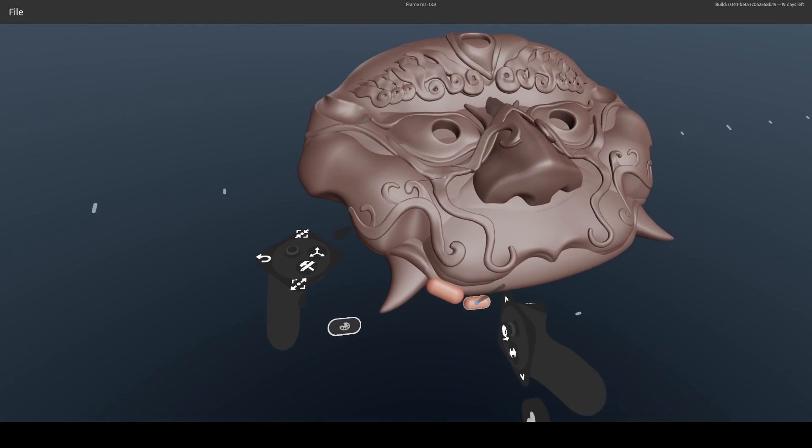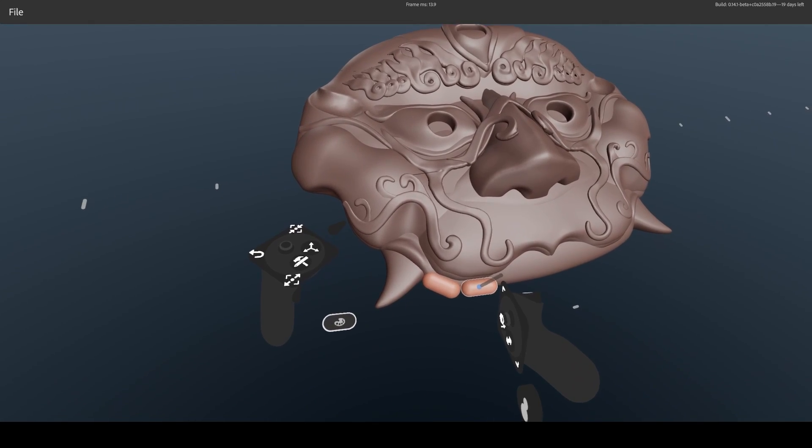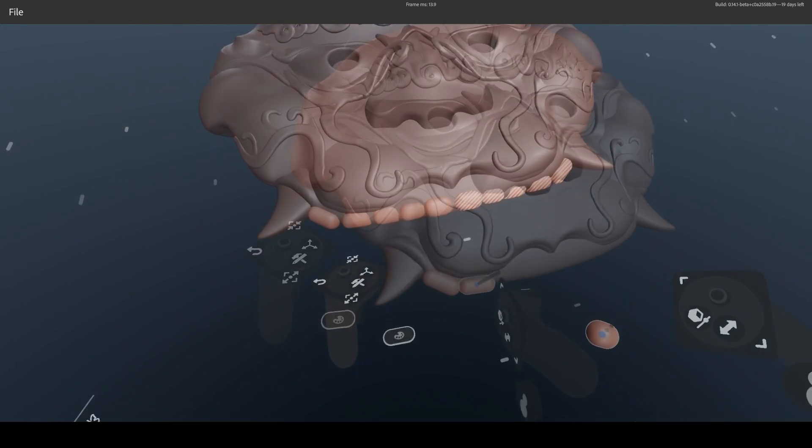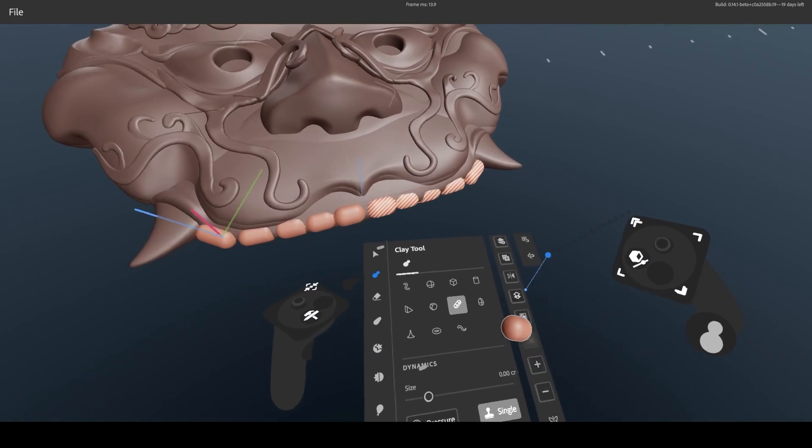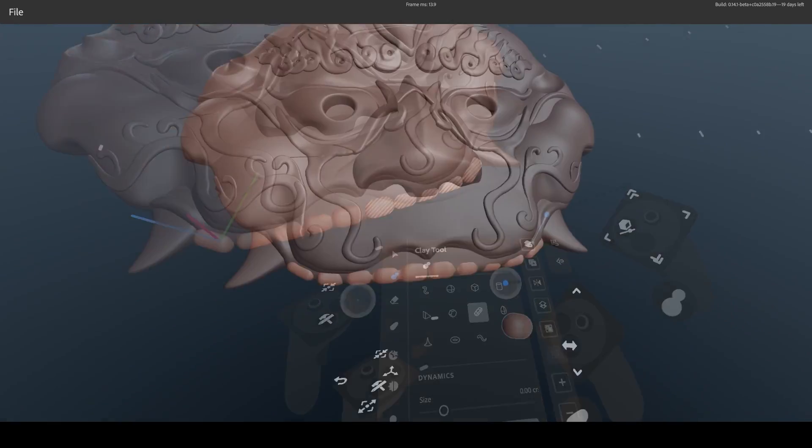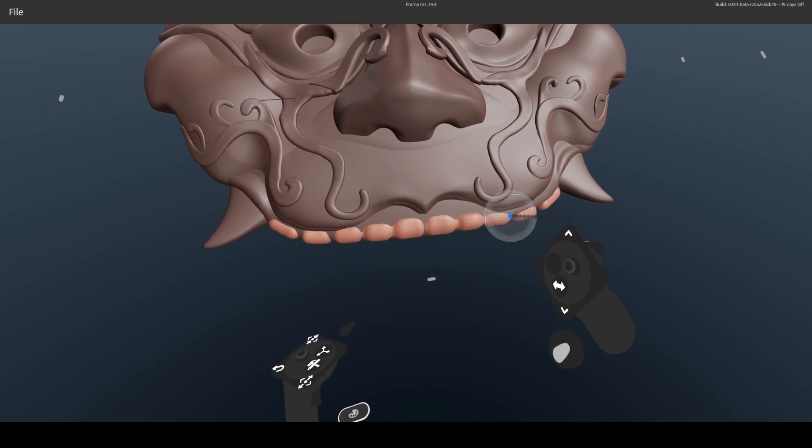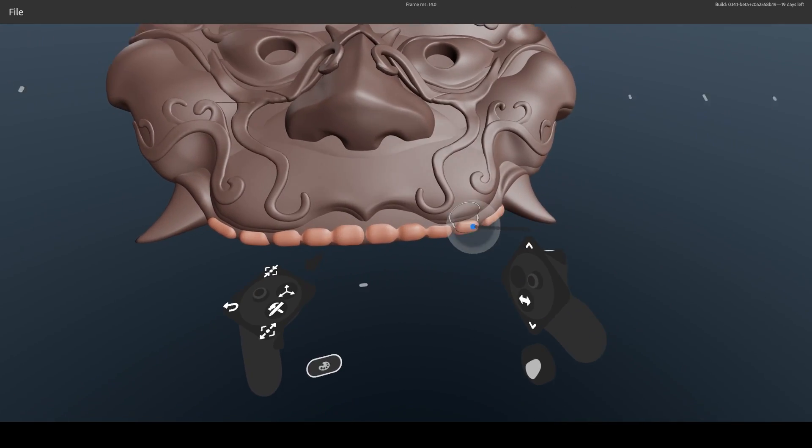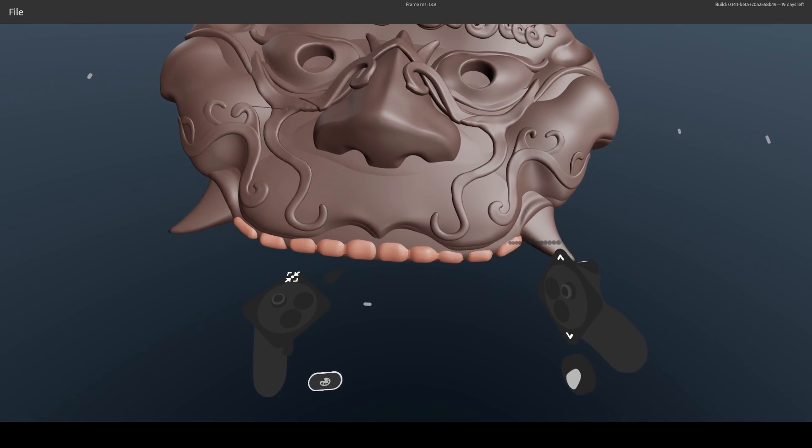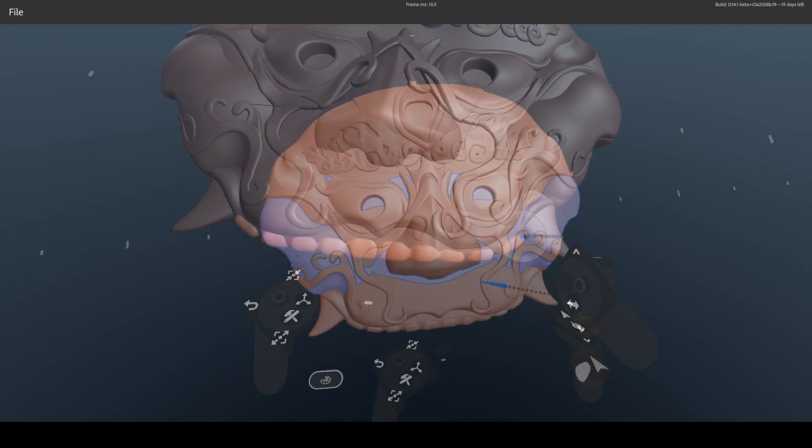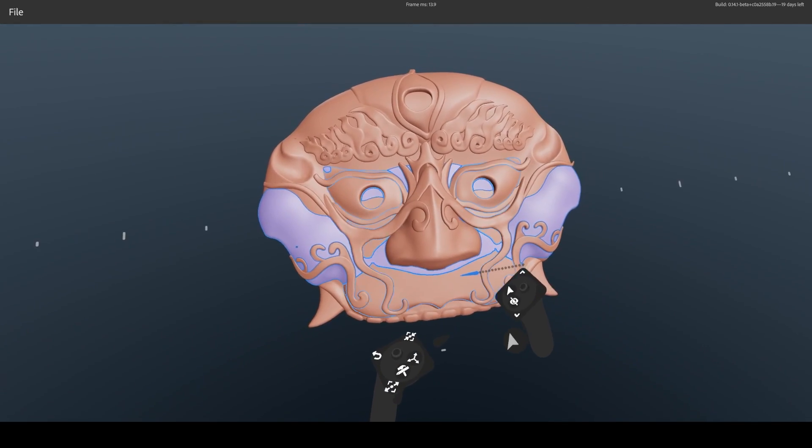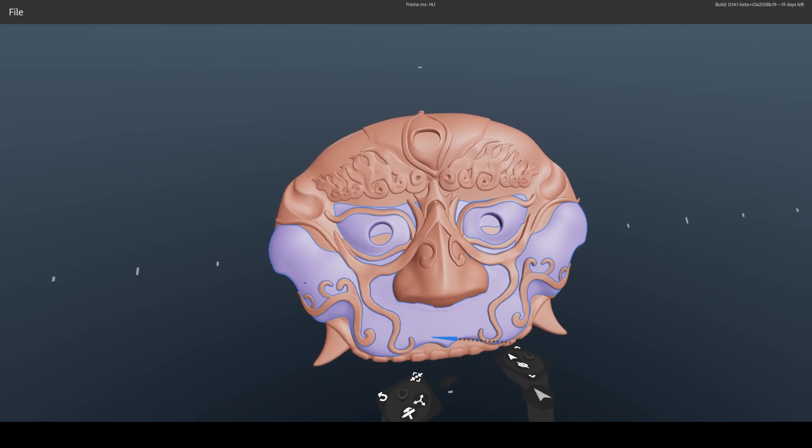And for the teeth, we can stamp little capsules along the jaw like so, and just adjust them afterwards with a warp. All right, we are now almost done.